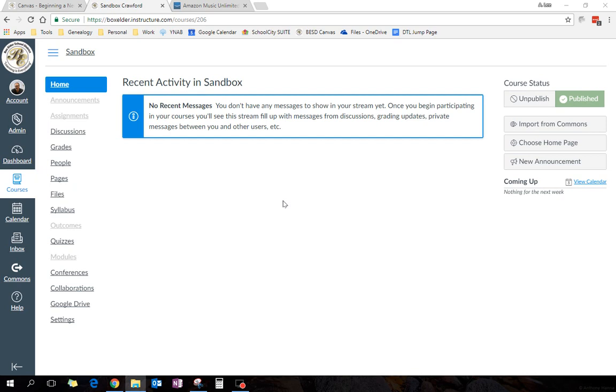So in Canvas, sometimes you need to be able to add other people to your course, people who are not automatically added, another teacher to share things with, or a student as a TA. So let me show you how to do that.